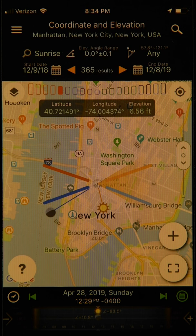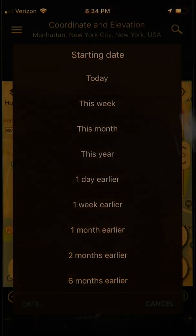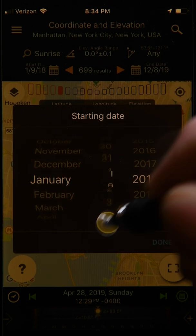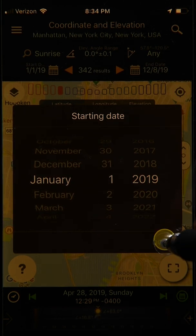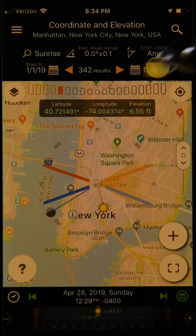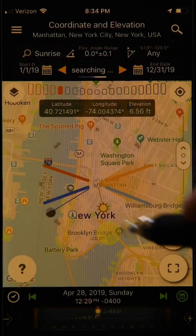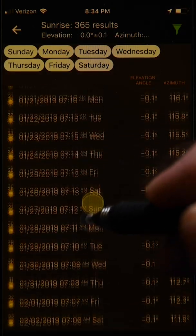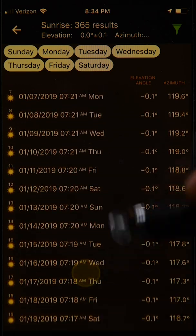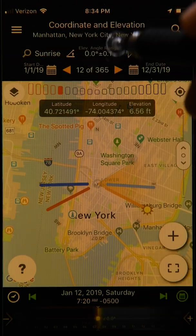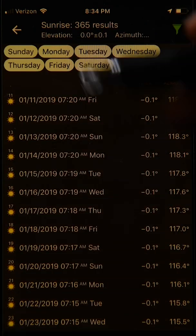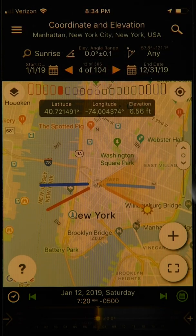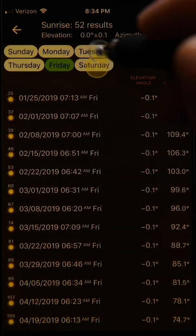The start and end dates correspond to your range of shooting possibilities. Let's tap on the start date, choose January 1st, 2019, and hit done. For the end date, we'll choose a year later, giving us the full year of 2019. Once you bring up the list, you can tap on any date to set the current time and date to that date and target time — for example, sunrise. You can also filter by day of the week by tapping the buttons along the top of the list, such as Friday and Saturday. Going back, you can see 104 results meet this criterion.